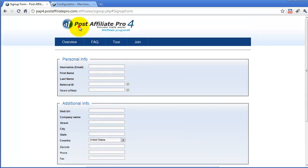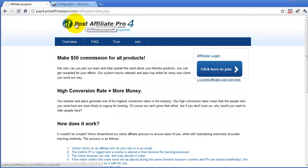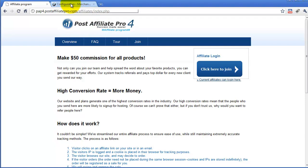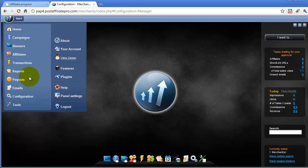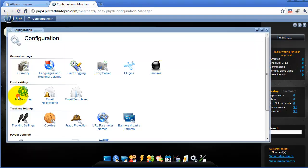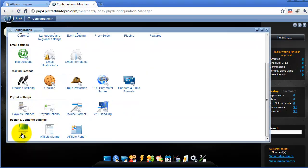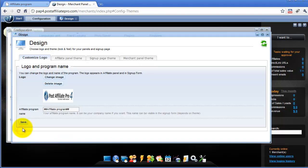Let's get started with the logo of your affiliate panel and affiliate signup page. To customize the logo, you need to go through menu Configuration, then Design, and on the first tab you can see the option to customize the logo.